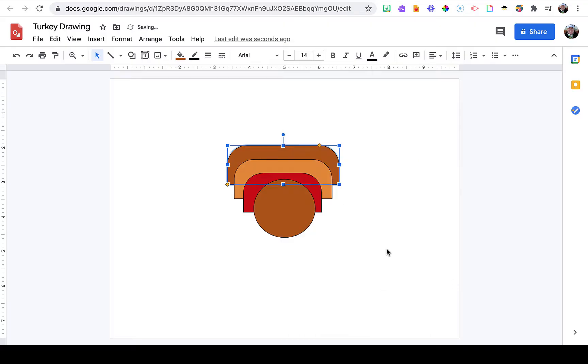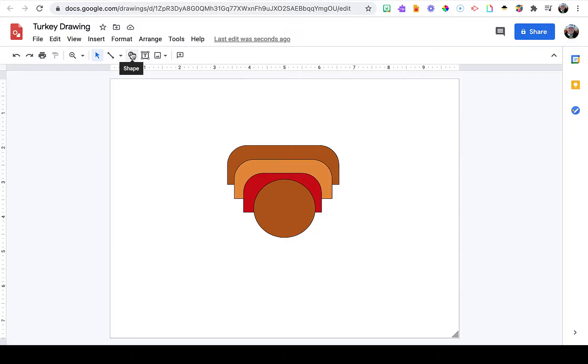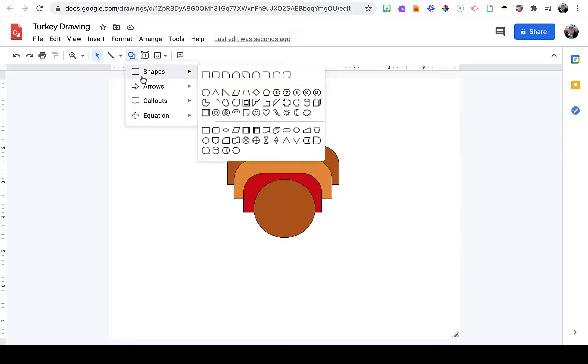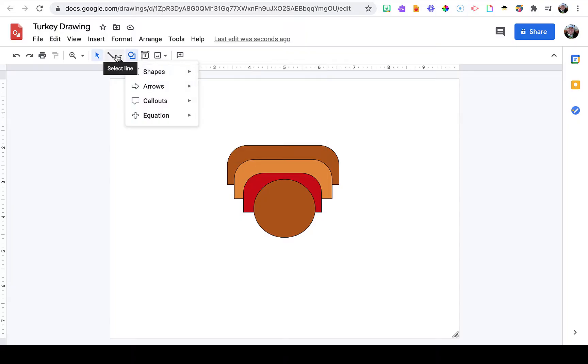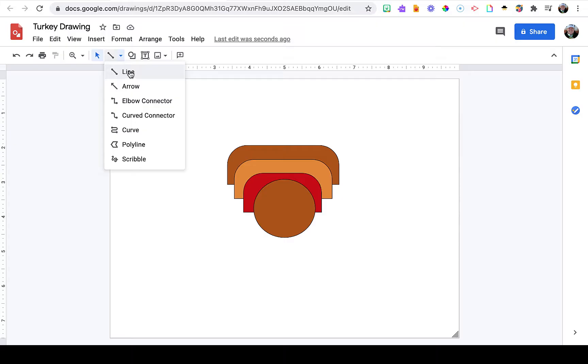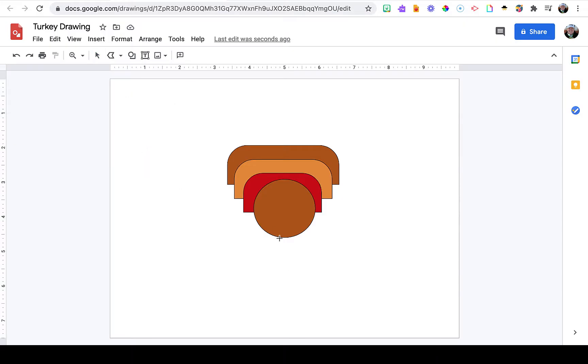With my tail feathers complete, this turkey is ready for some feet. I'm going to go to shapes and see if I find any suitable for feet. Not happy with any of those, I'm going to transition to the polyline tool.